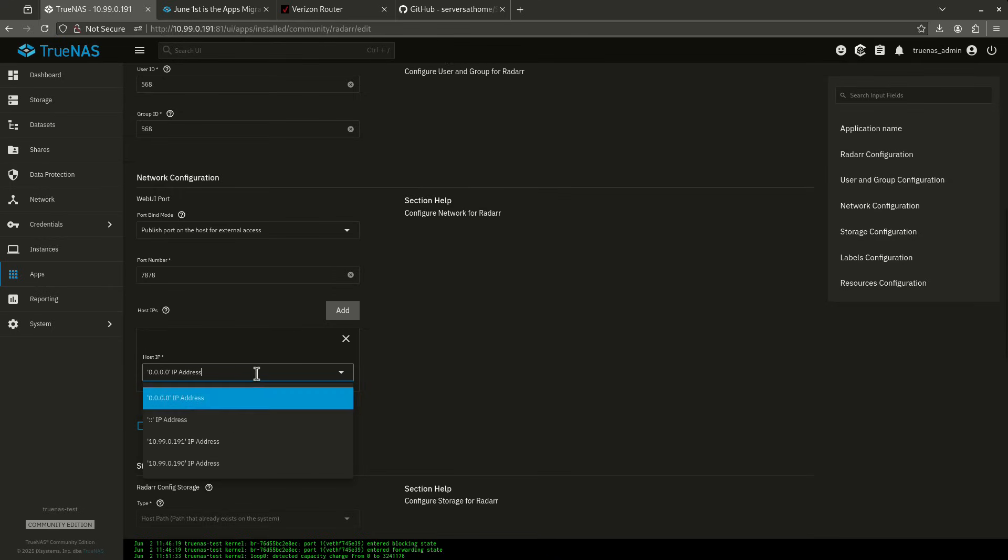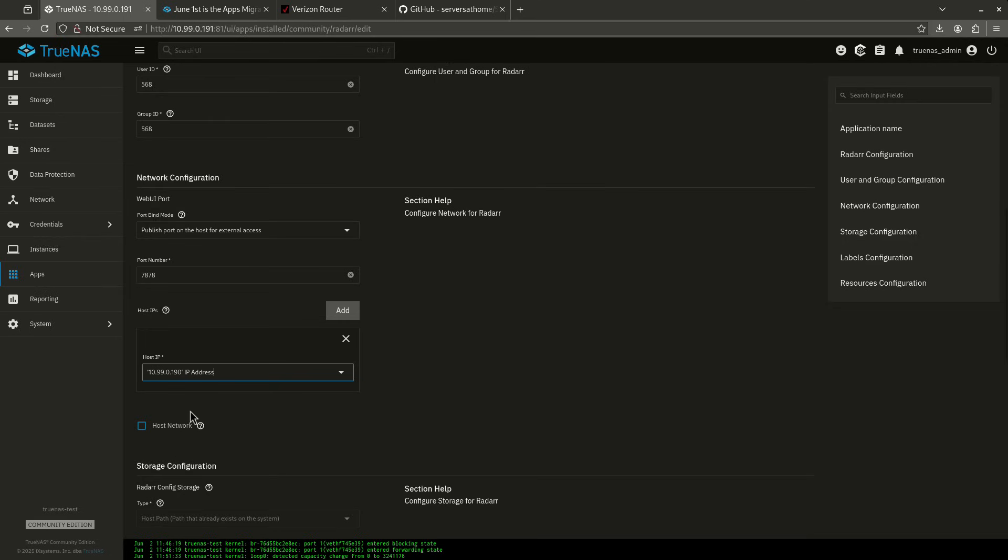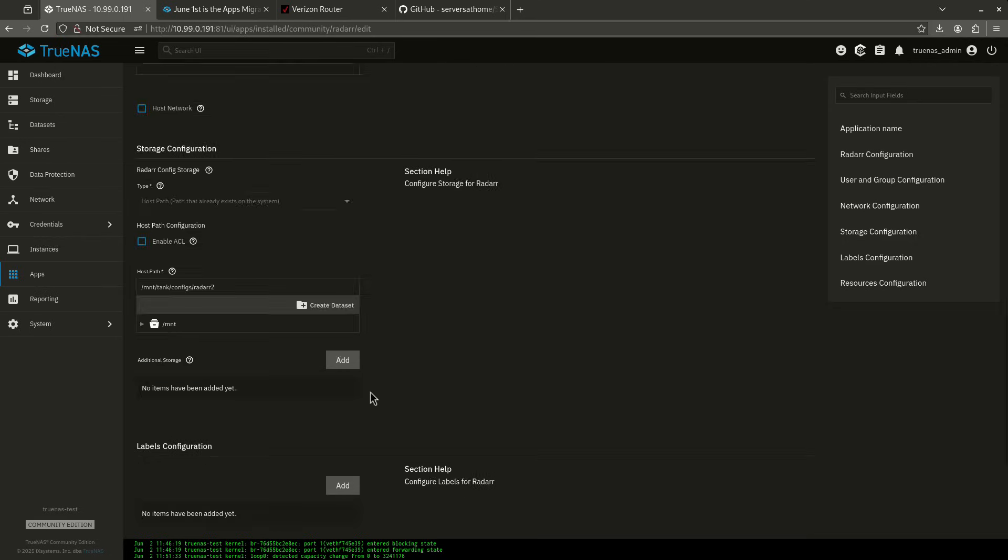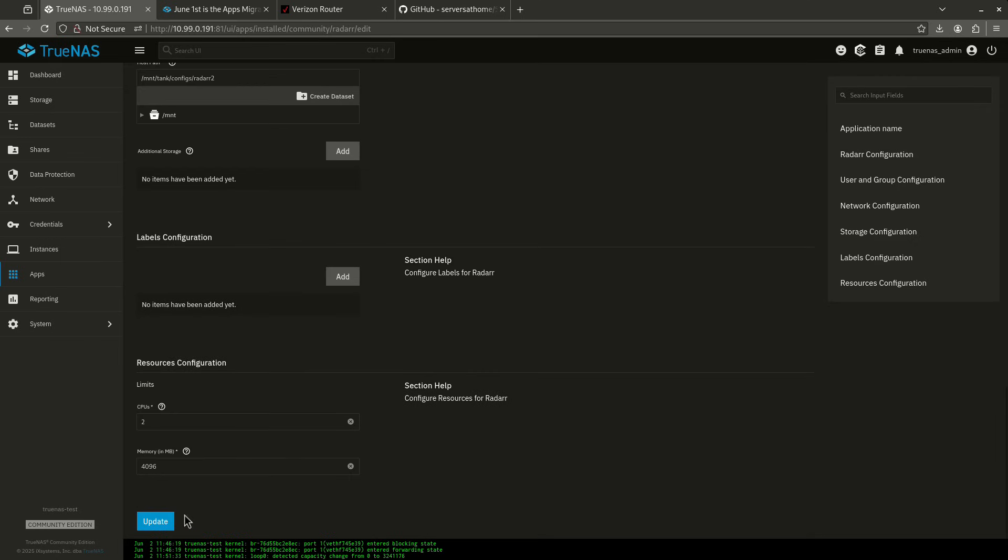I'm going to click add. I'm going to click the new alias here. So 191 is the address it has right now. I'm going to give it 190 because that's what's not in use. I'm going to leave the host network unchecked. That's fine. I'll come down here and I'm going to update.